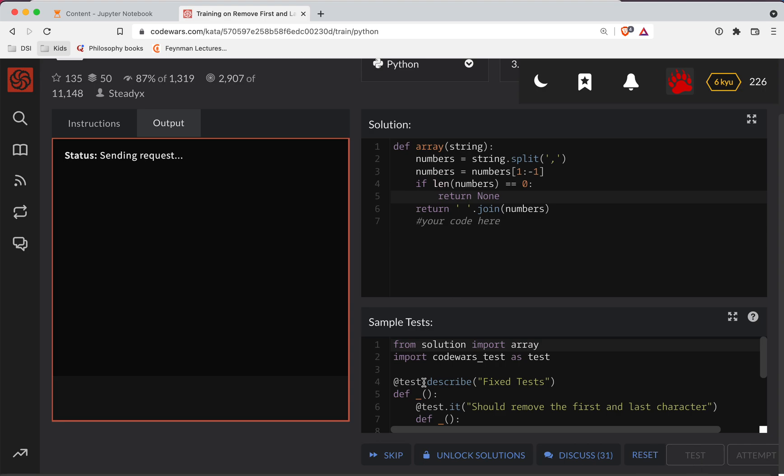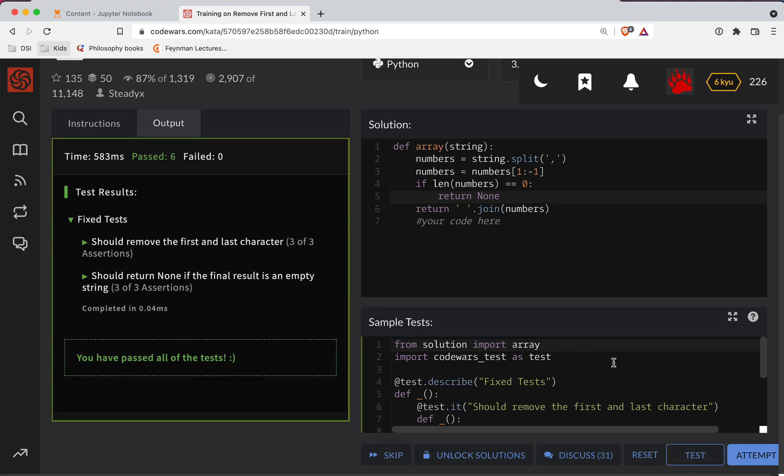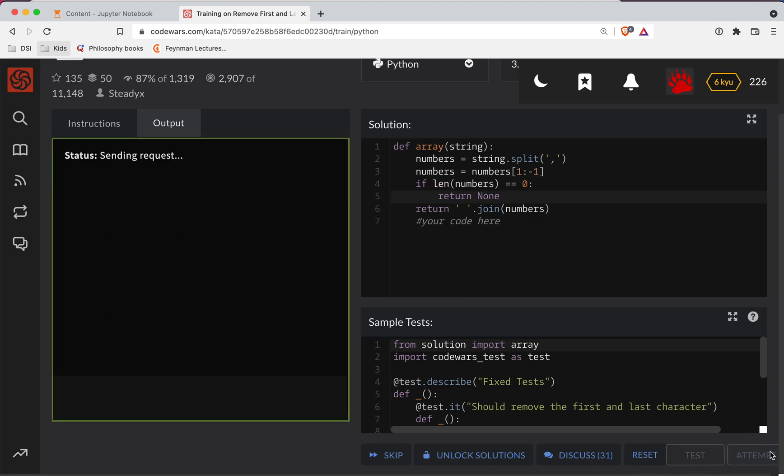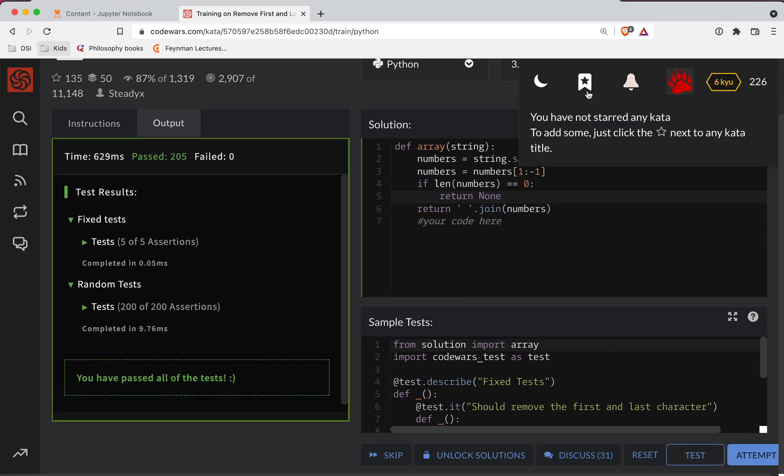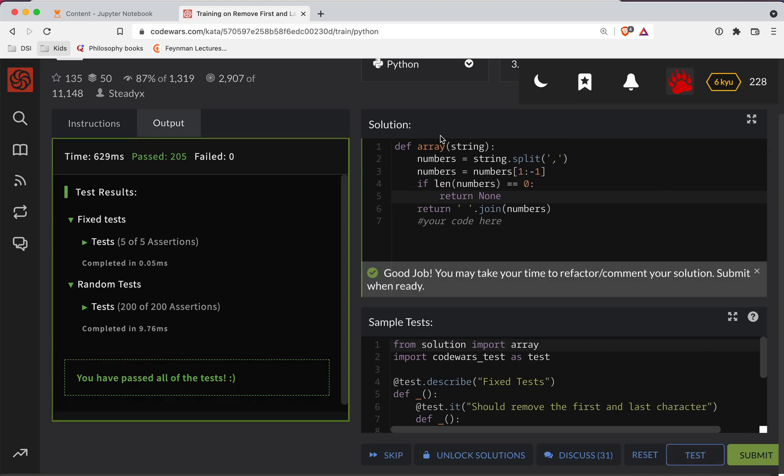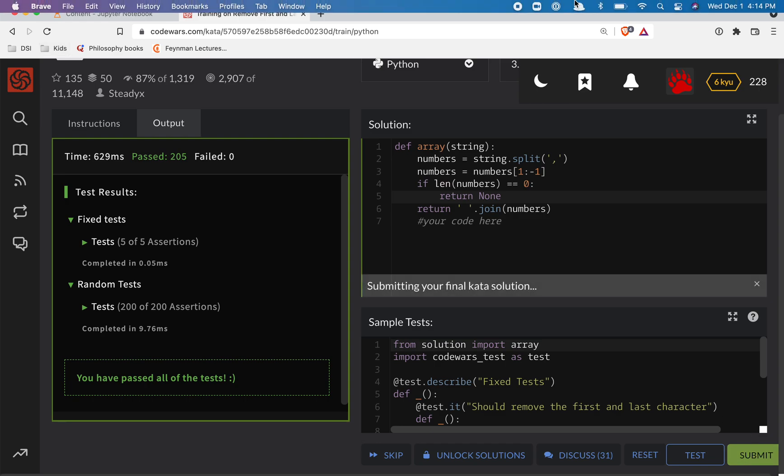So we test that out. And now it looks like we got them all passing, and so we can do a full submission here. Great job.